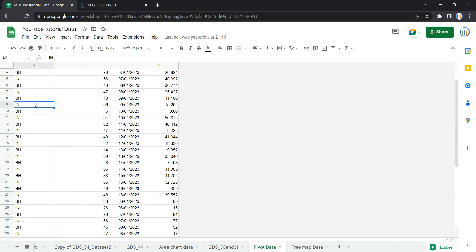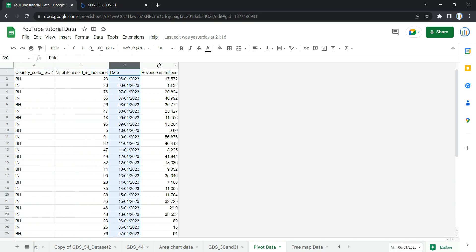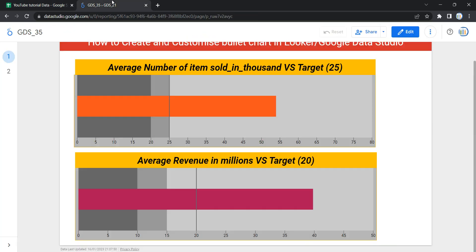The bullet chart we are going to create is based on the average sales quantity metric. We have data showing for each country the number of items sold in thousands, the date it was sold, and the revenue generated. We want to show how we are performing in terms of sales. In our Looker dashboard, the average sales is exceeding our target value of 25 — the center bar shows the metric value, the vertical bar shows our average, and the colored bands show ranges from poor to average to good.